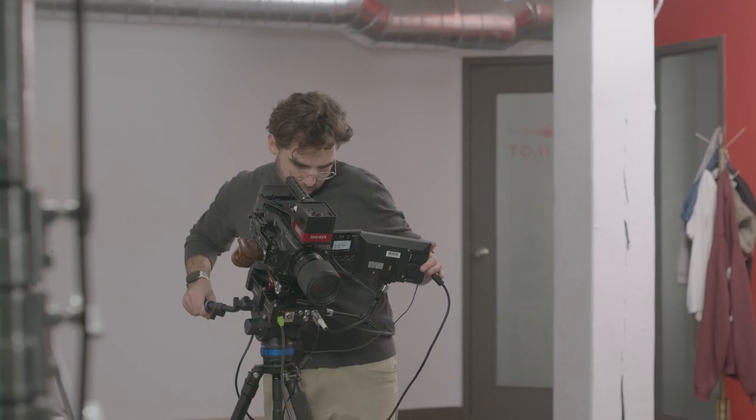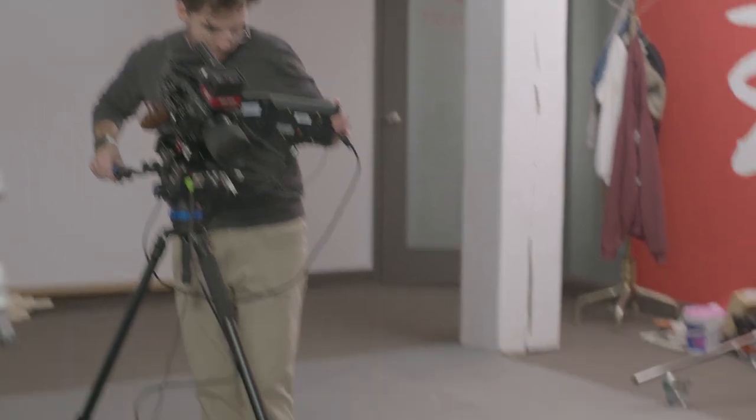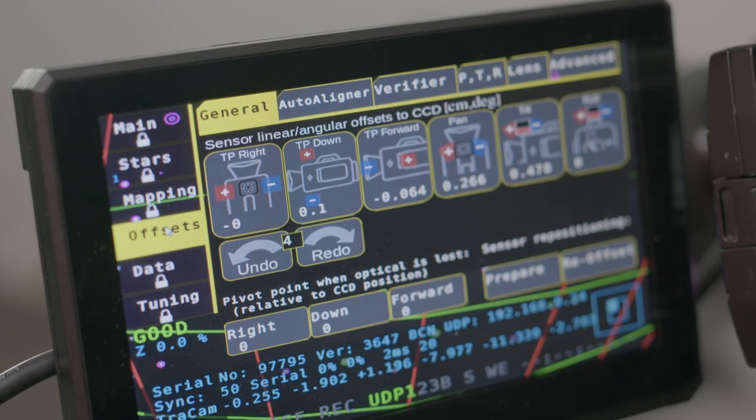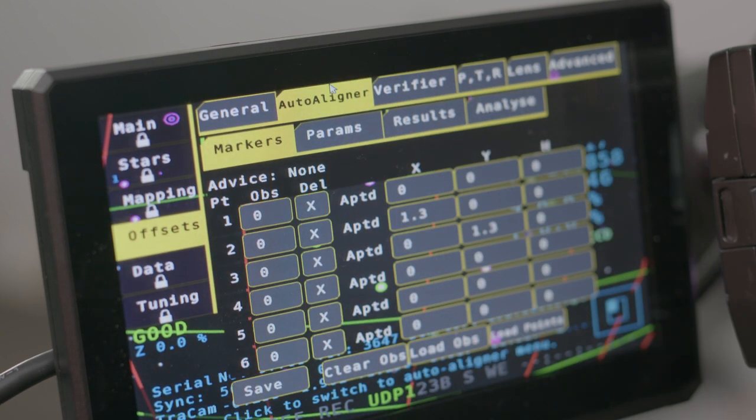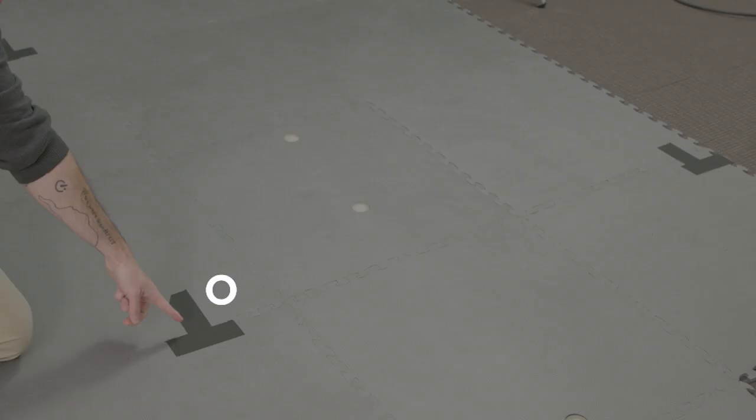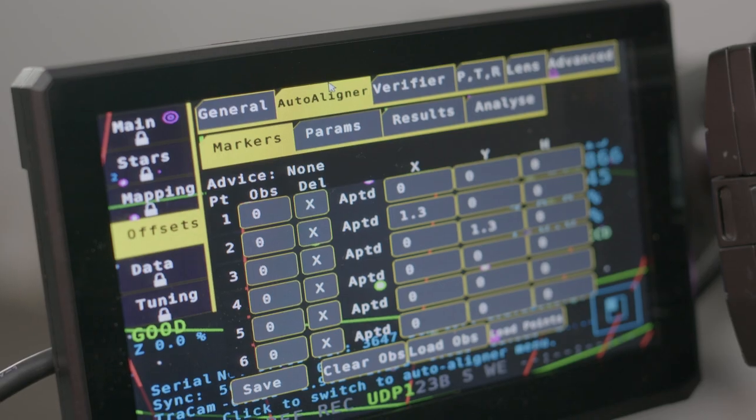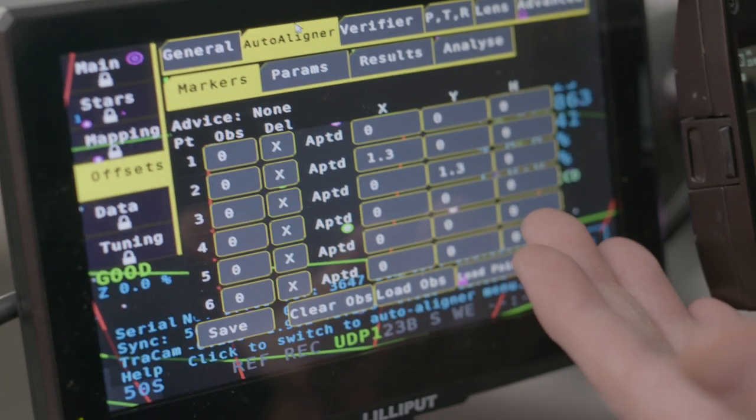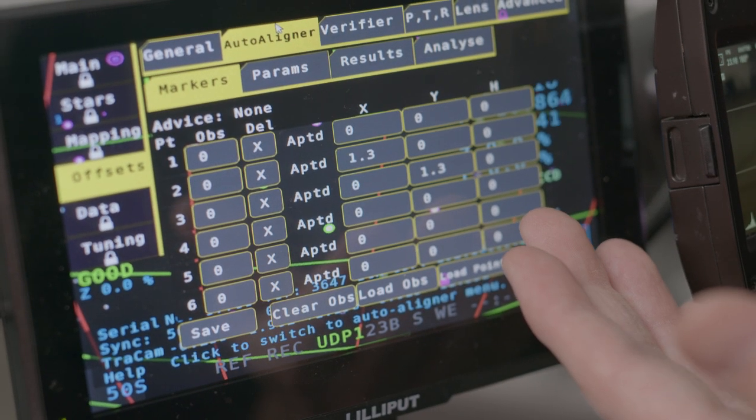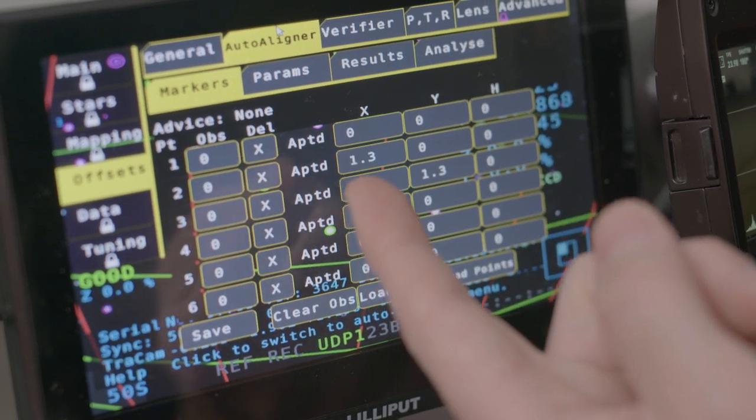To match the virtual world to the physical world, we'll be using through lens calibration using the offsets and the targets we mapped on the floor. Next, in the Auto Aligner tab, we will assign coordinates to the first three points. The first being zero, zero, zero, our origin point. Using the distance of the origin point to our x-axis target, the second point will be 1.5, or in our case, 1.300. That's our x-axis.